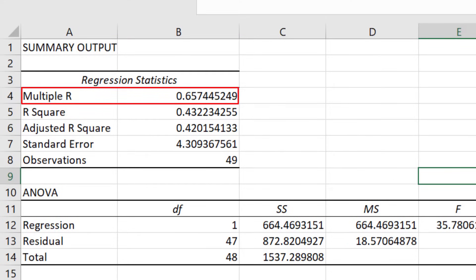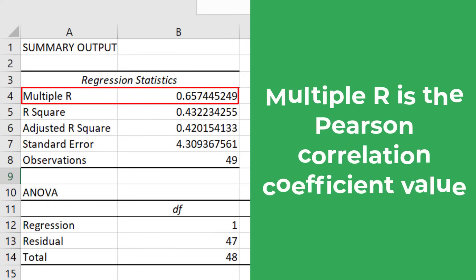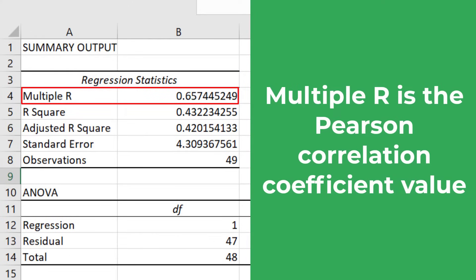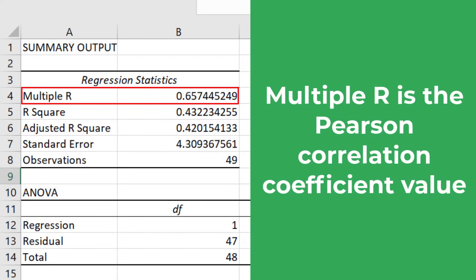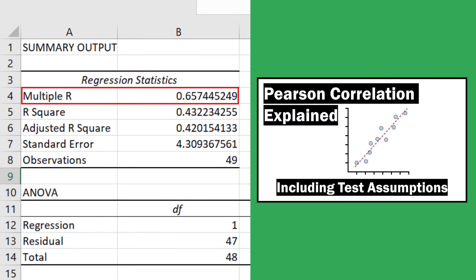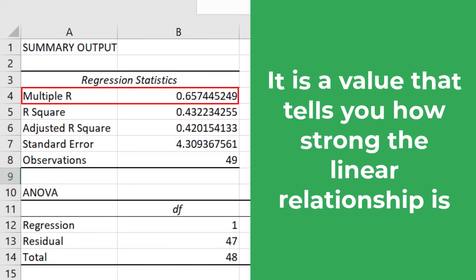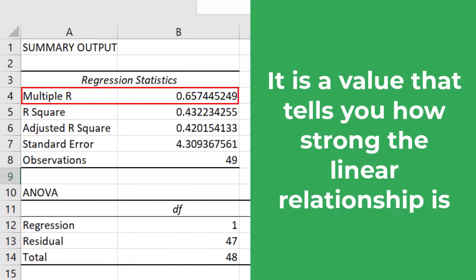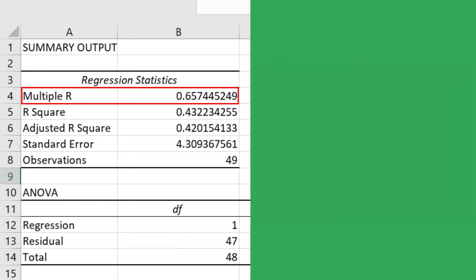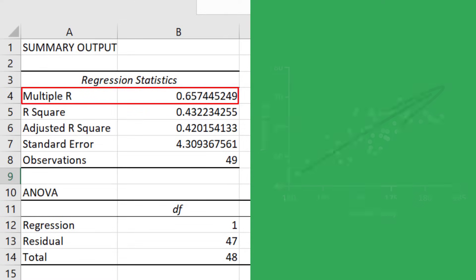This is the correlation coefficient between the two variables of interest. If you are interested to learn more about the correlation, then I suggest you check out my previous video on the Pearson correlation test clearly explained. Briefly, it is a value that tells you how strong the linear relationship is. A value of 0.65 in this case indicates a fairly strong linear correlation between height and weight measures.